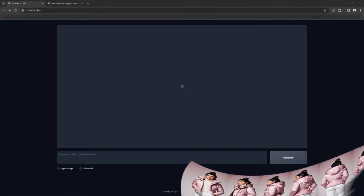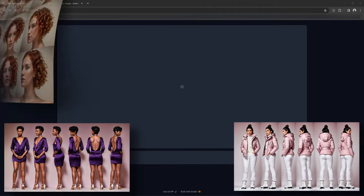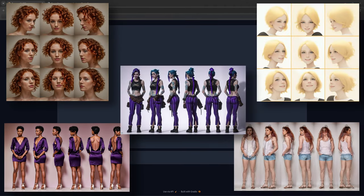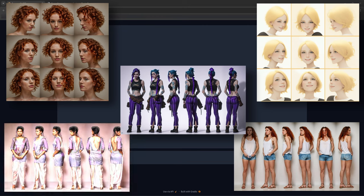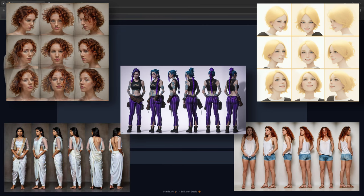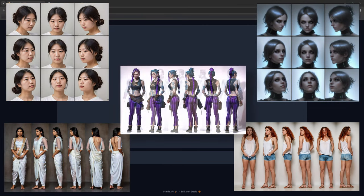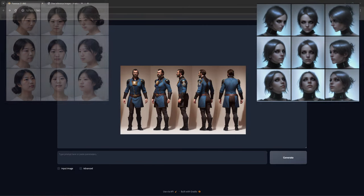Character consistency is one of the challenges of Stable Diffusion still. For the most part, it is still impossible to get complete consistency in every image, but there are a few tricks we can do to get some reasonable outcomes for certain instances.